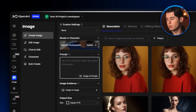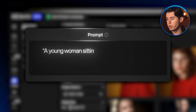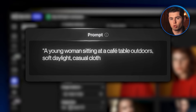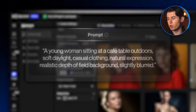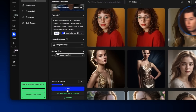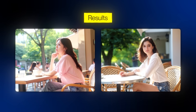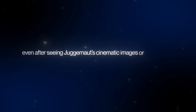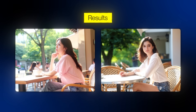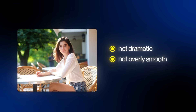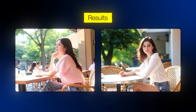To test it further, I gave it a more specific prompt: a young woman sitting at a cafe table outdoors, soft daylight, casual clothing, natural expression, realistic depth of field background, slightly blurred. I turned on Auto Enhance, set the output to horizontal, and hit Generate. The result looks exactly like a candid photo — it feels like it could have been taken on a phone in everyday life. Even after seeing Juggernaut's cinematic images or Flux's highly polished edits, this model delivers something different — probably the most realistic looking photos yet. They're not dramatic, not overly smooth, not exaggerated. Just simple, casual human images.